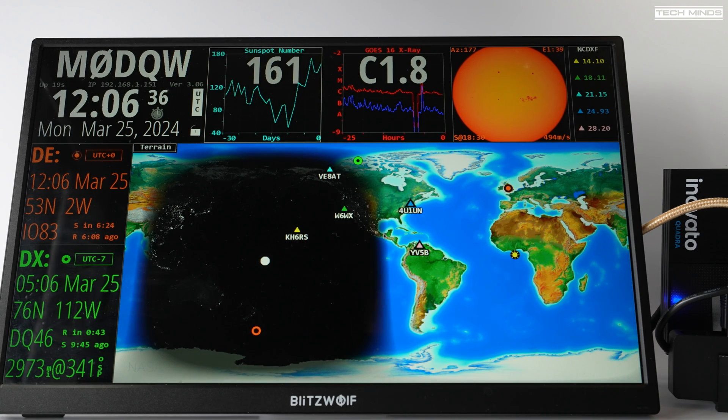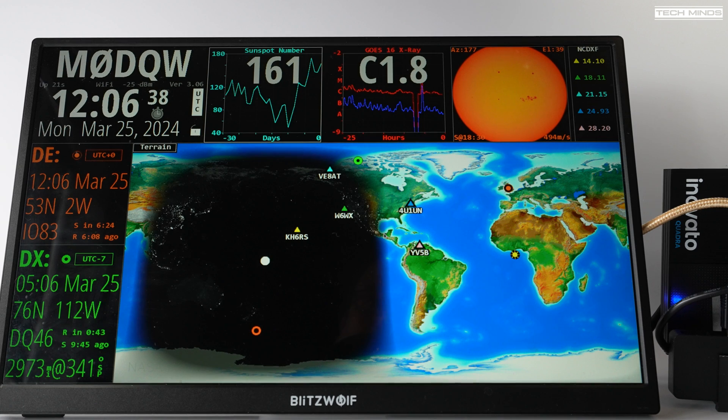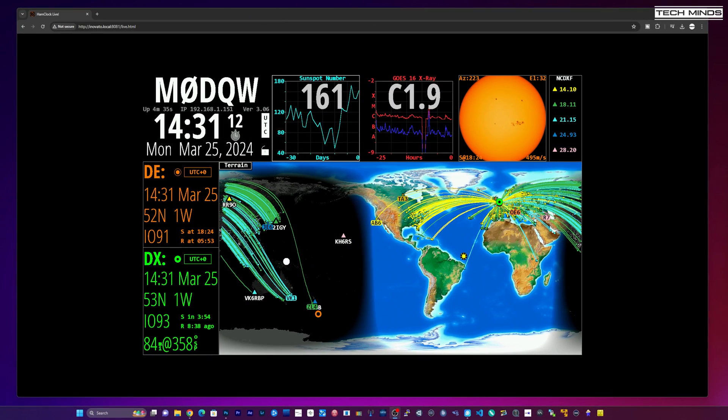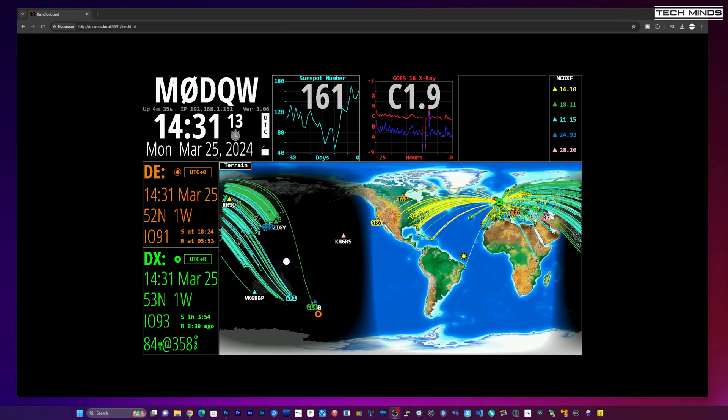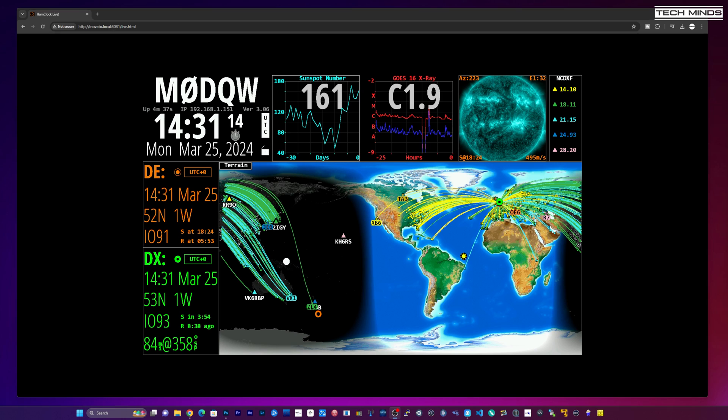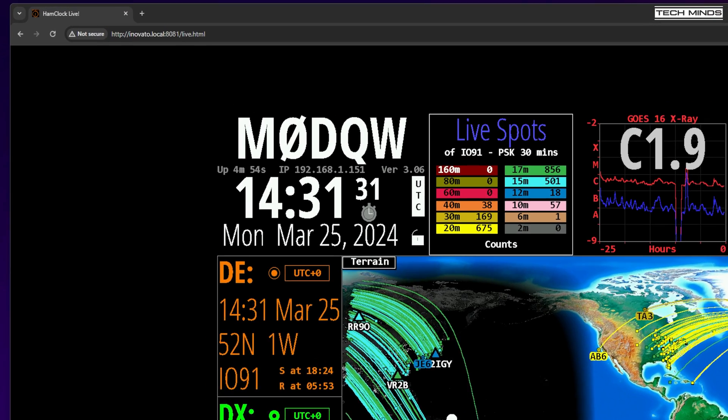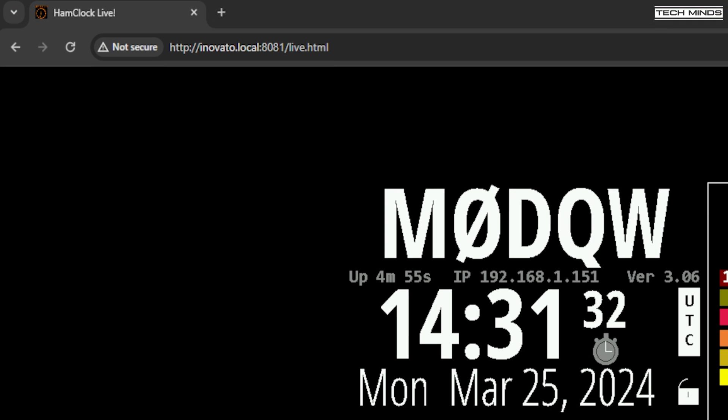Once you have Ham Clock set up and running on your network, you no longer need to use a monitor connected to the Quadra. That's because you can view Ham Clock from any web browser which is on a computer on the same network as the Quadra. Of course you can use a monitor if you want to, but it's pretty cool that the main screen is accessible from another computer on the same network just using a web browser. You just need to type in this kind of URL.